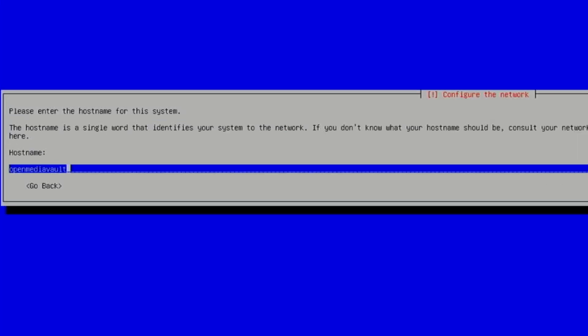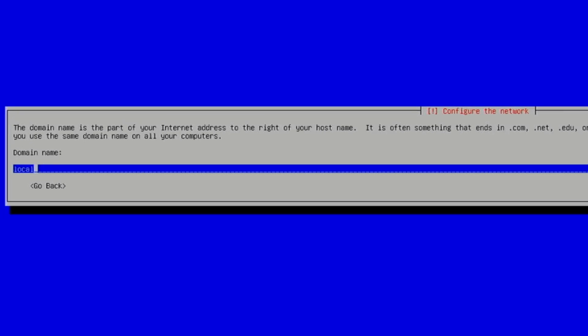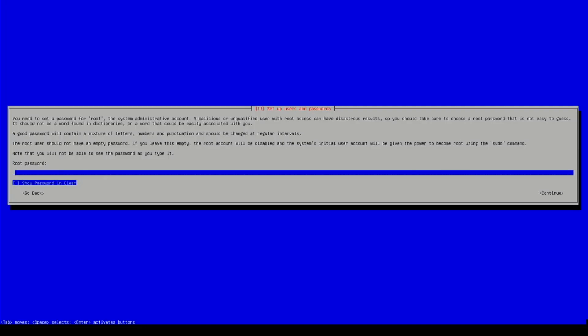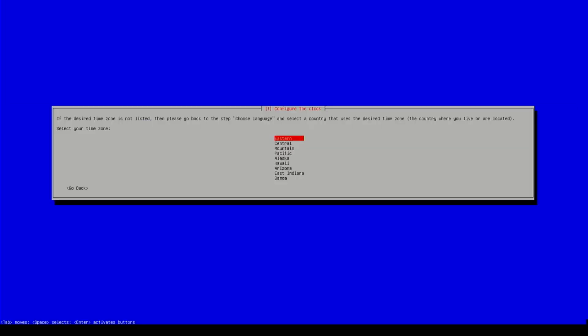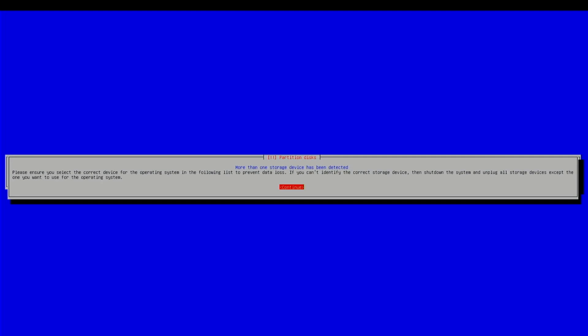And we go through the copy process. Okay. We are going to call this OMV-Blink. Root password. And eastern time zone. And we'll try this again.